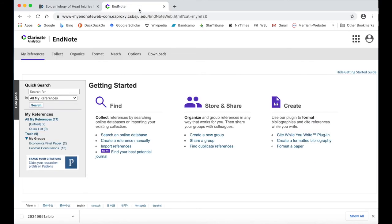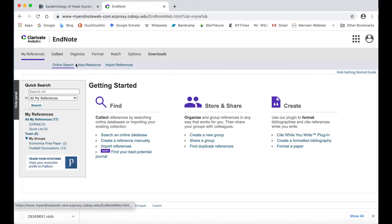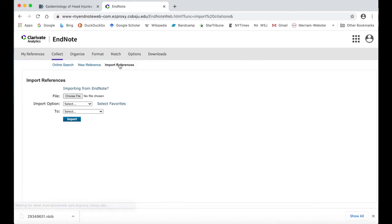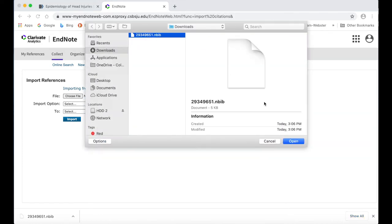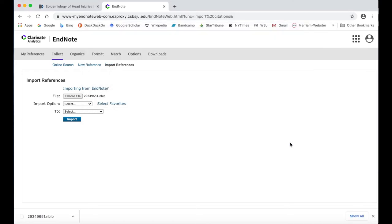Next, go to your EndNote Web account and navigate to the Collect tab and click on Import References. Browse for the .nbib citation file you just downloaded from PubMed, select it, and click Open. Alternatively, you can drag the file onto the Choose File button. Choose the Import option for PubMed NLM.